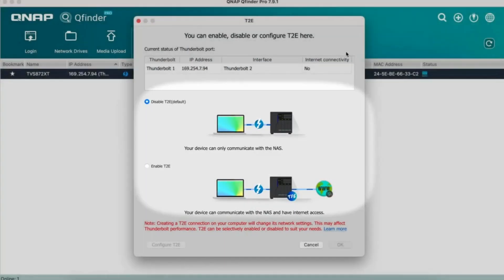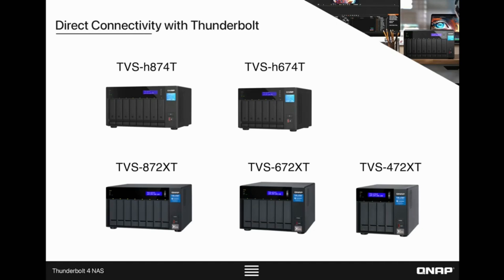Thunderbolt NAS is a go-to high-performance storage option, perfect for multi-editor environments. Be sure to check out the rest of our videos to better utilize your QNAP NAS.